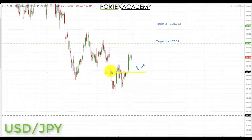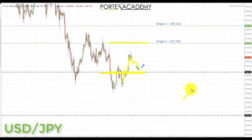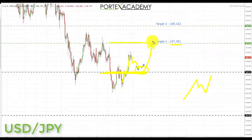Next we have USD/JPY. Last week we actually broke back above this key area of broken support turning resistance, which leaves momentum to the upside suggesting further continuation. We're sitting above a key area of resistance, so next week we're looking for a correction — which could coincide with the pullback in the US dollar index — before another move up. If we get a pullback and retest of broken resistance turning support, we'll look for bullish formations and patterns, targeting 107.391 first, and if that breaks, target two at 108.152.